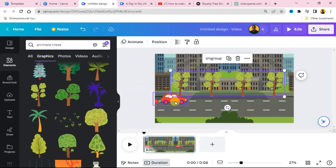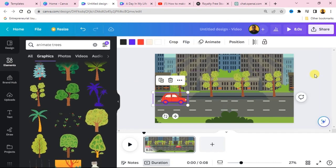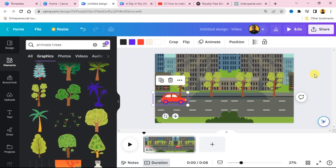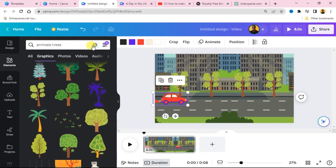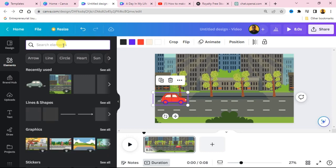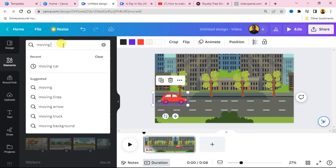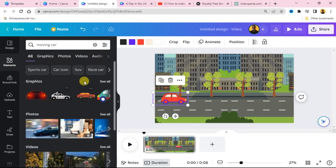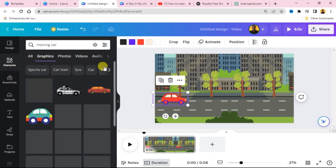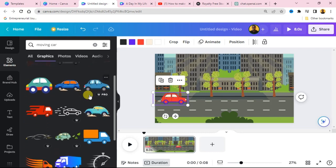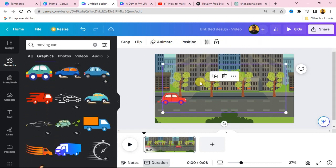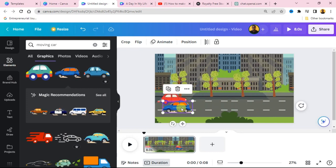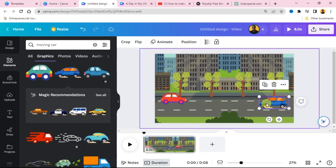Now we can add another car so that we have two cars on the road moving. Search for 'moving car' again in Elements and add a second car to your scene. Place this second car on the road so we have two cars passing each other.